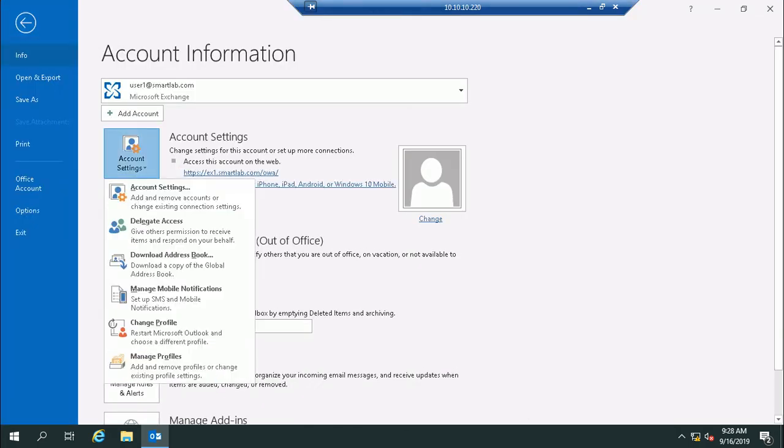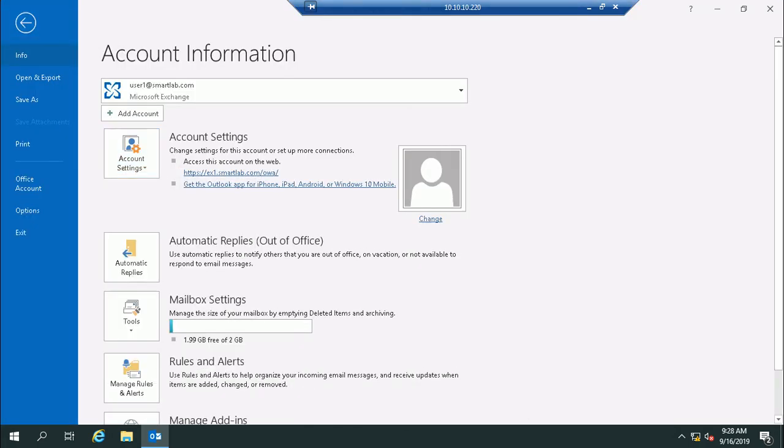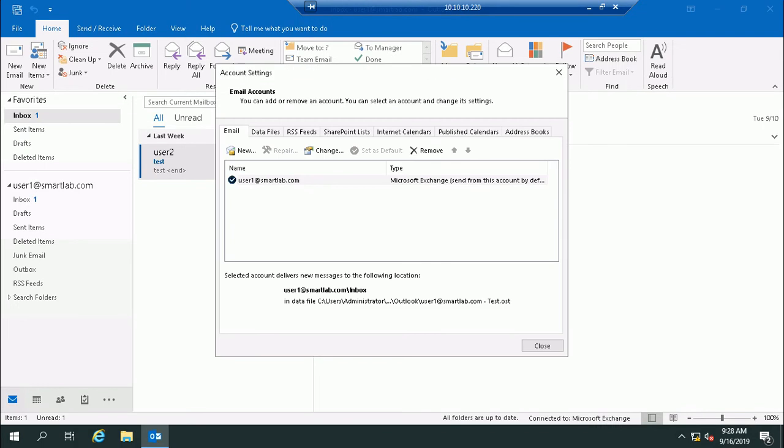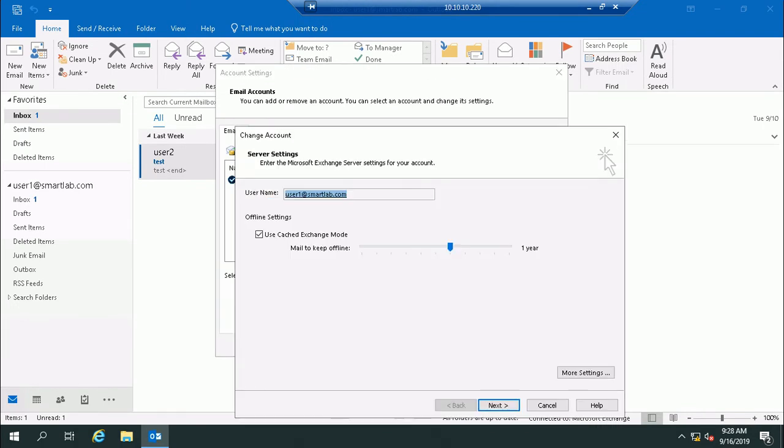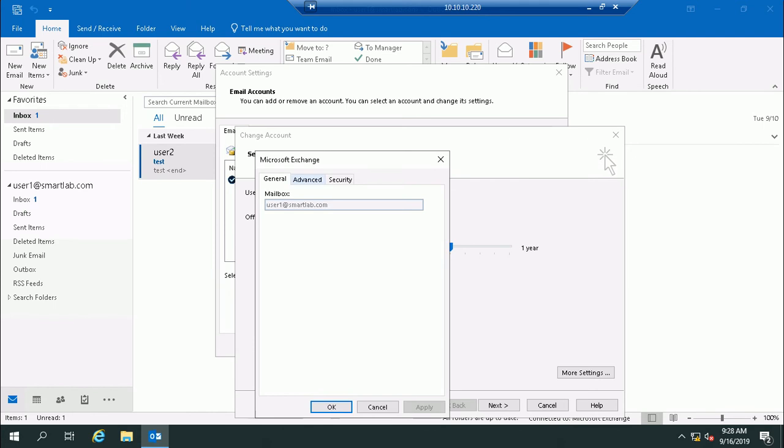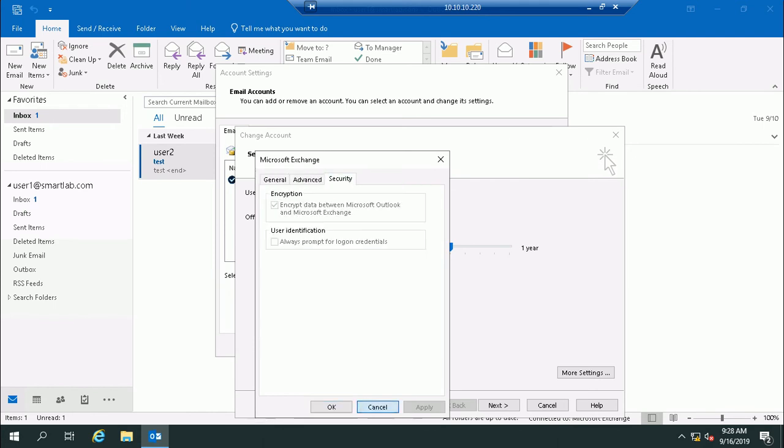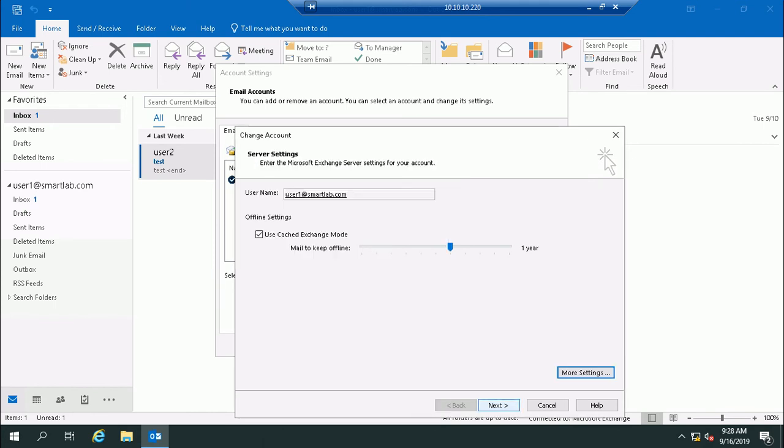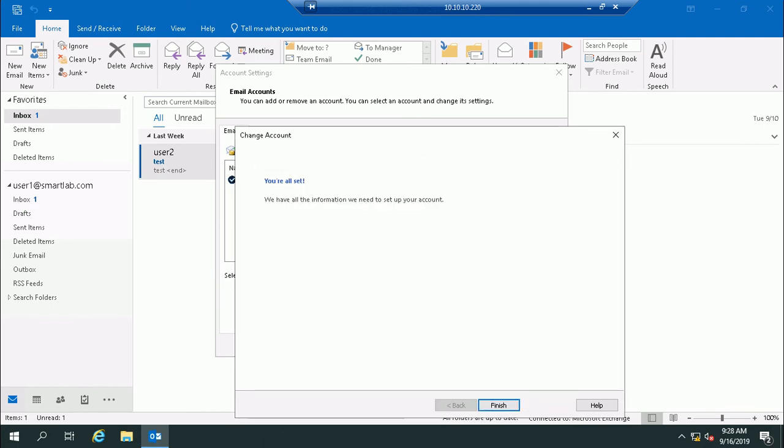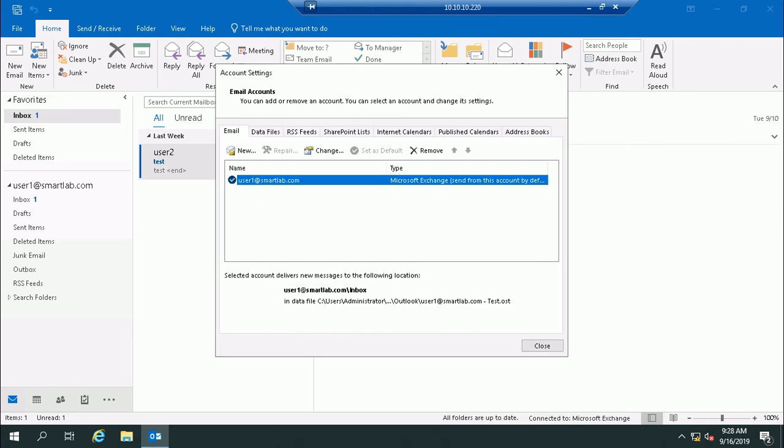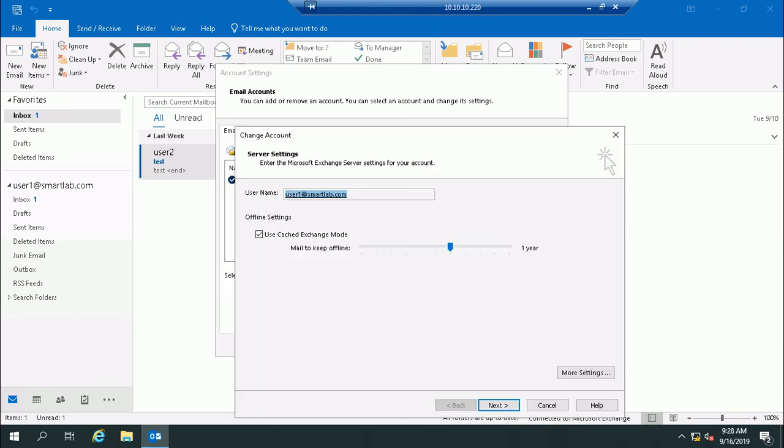You can go to the settings. Here you can see the username and settings, all the settings are taken from Exchange Server automatically, so I don't need to change anything.